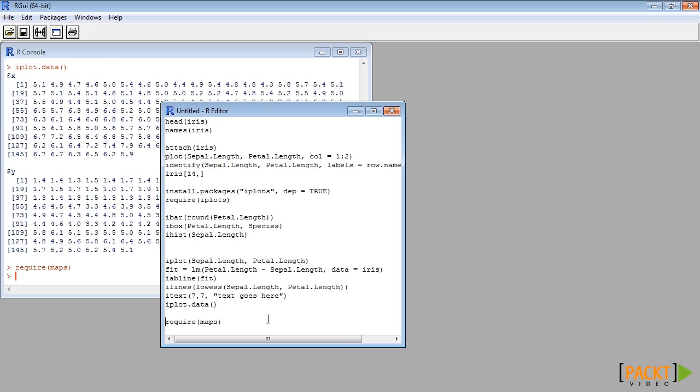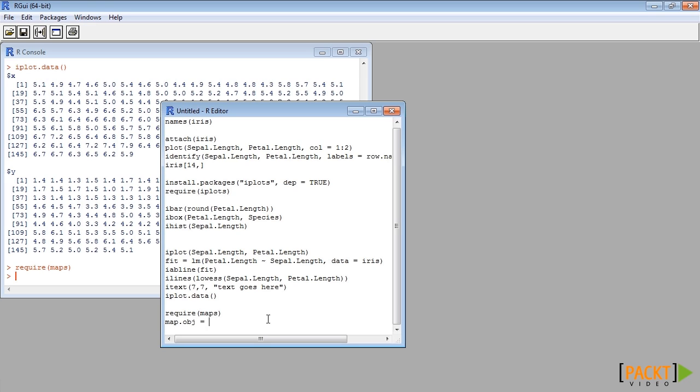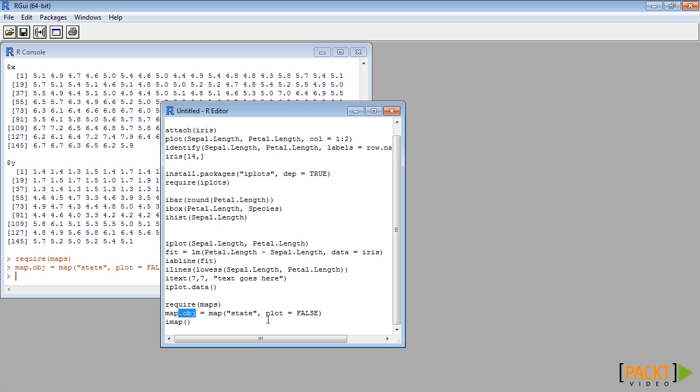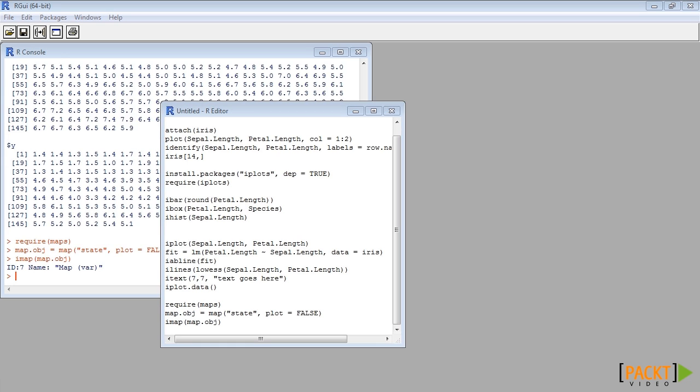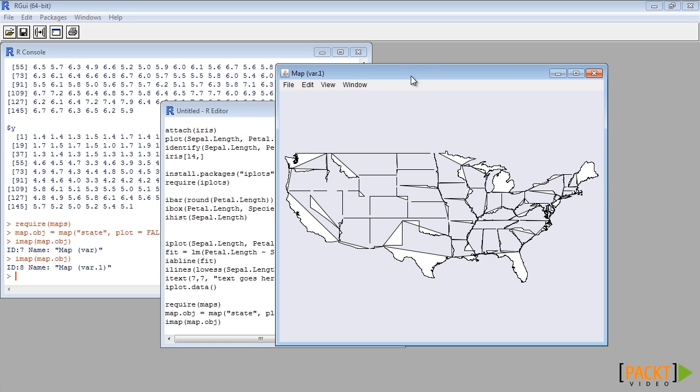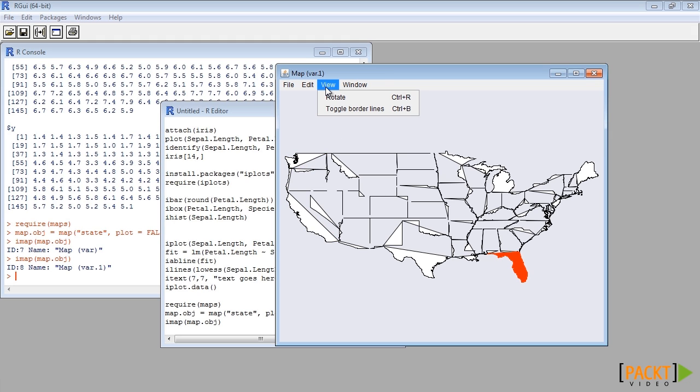Similarly, imap function can draw map objects. Parts of the map can be selected and colored. Borderlines can be toggled.